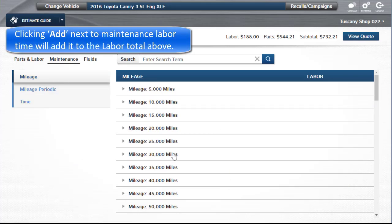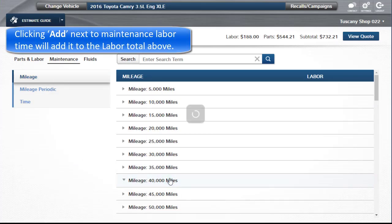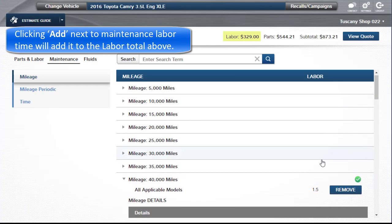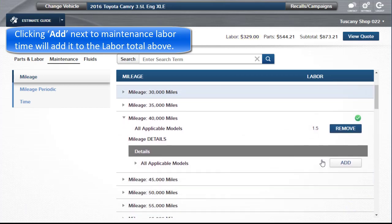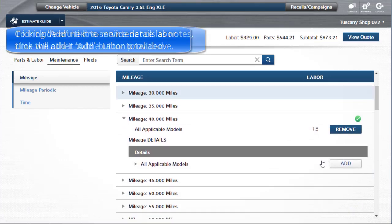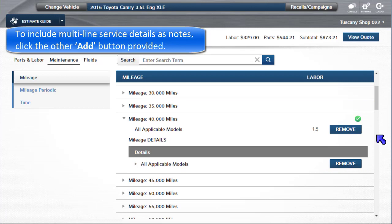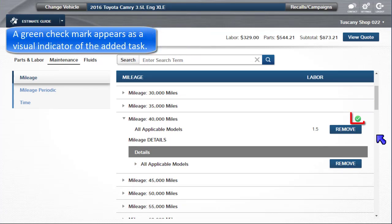Clicking Add next to the Maintenance labor time will add it to the labor total above. To include the multi-line service details as notes, click the Other Add button provided. A green checkmark appears as a visual indicator of the added task.